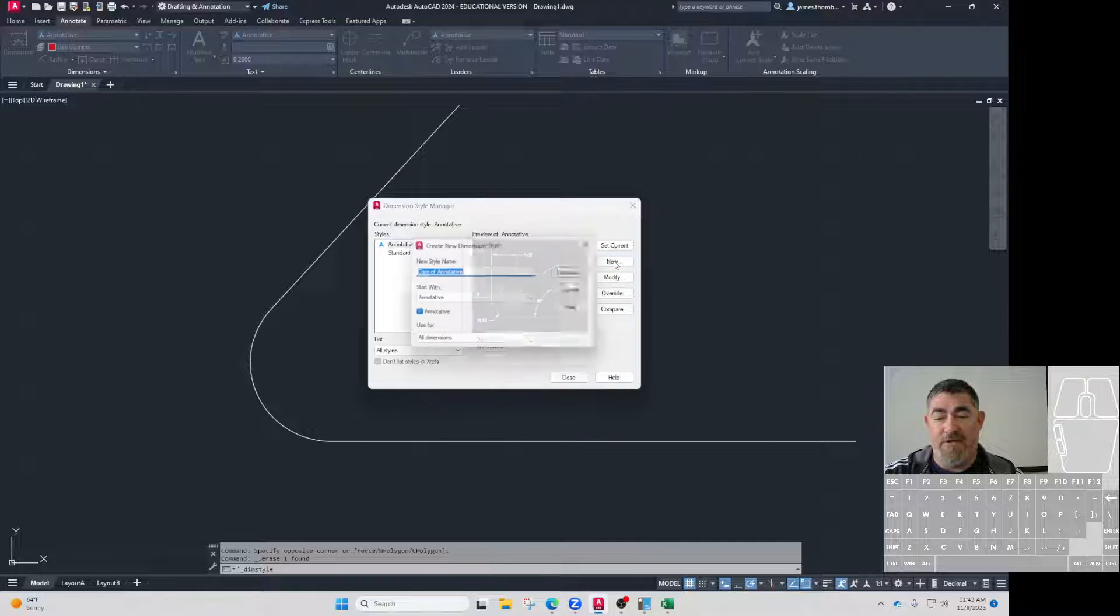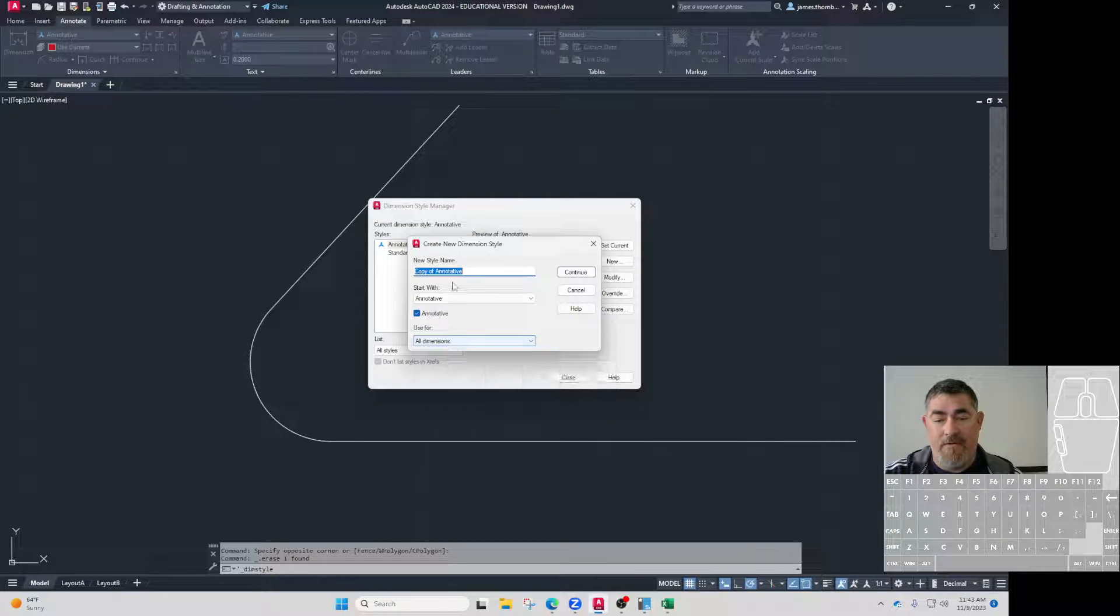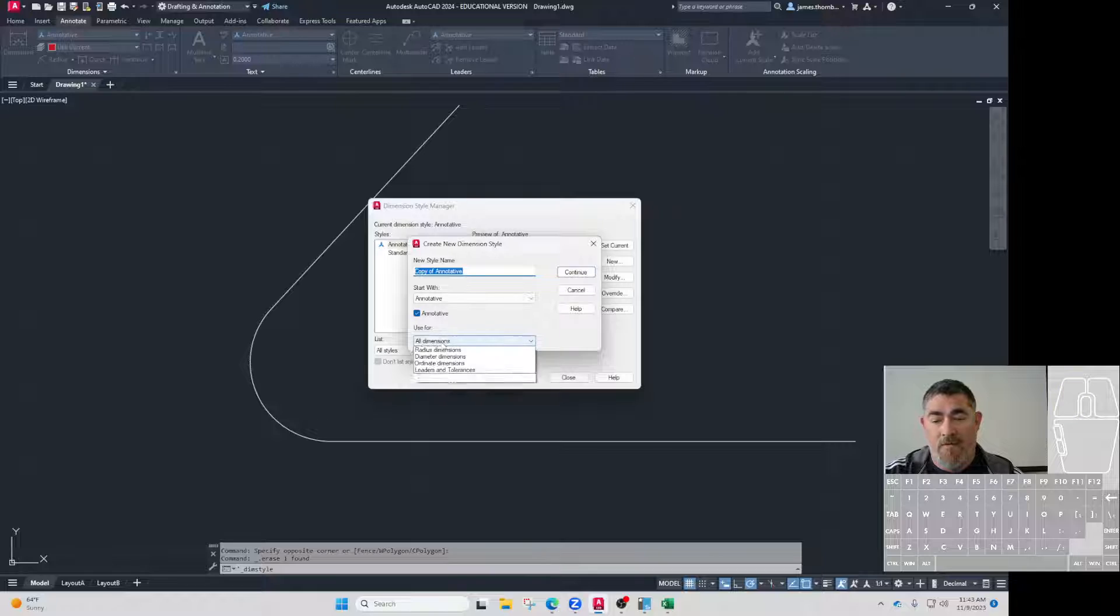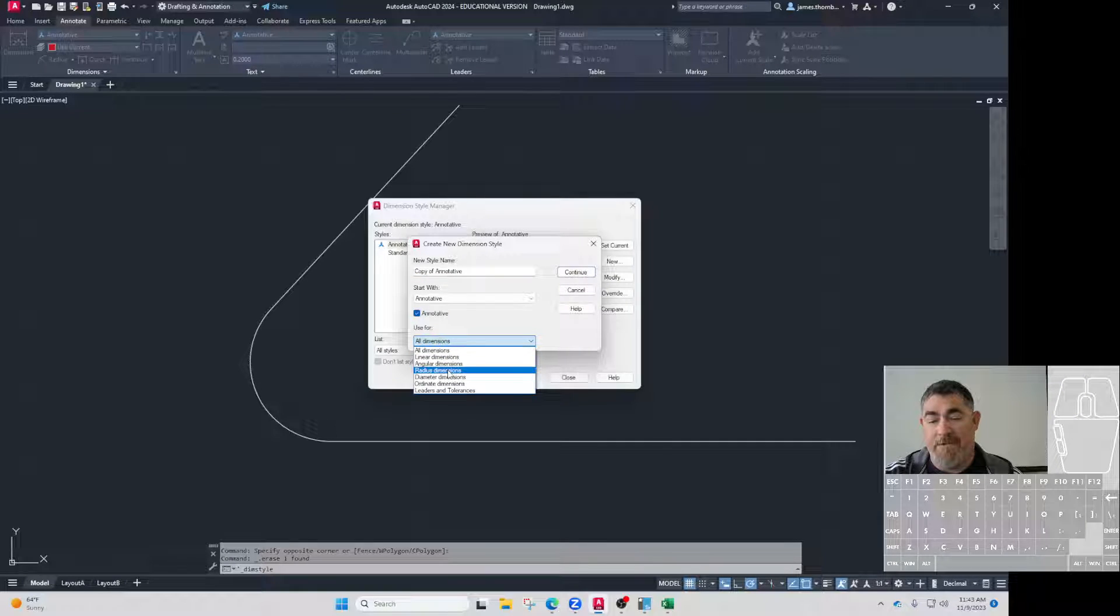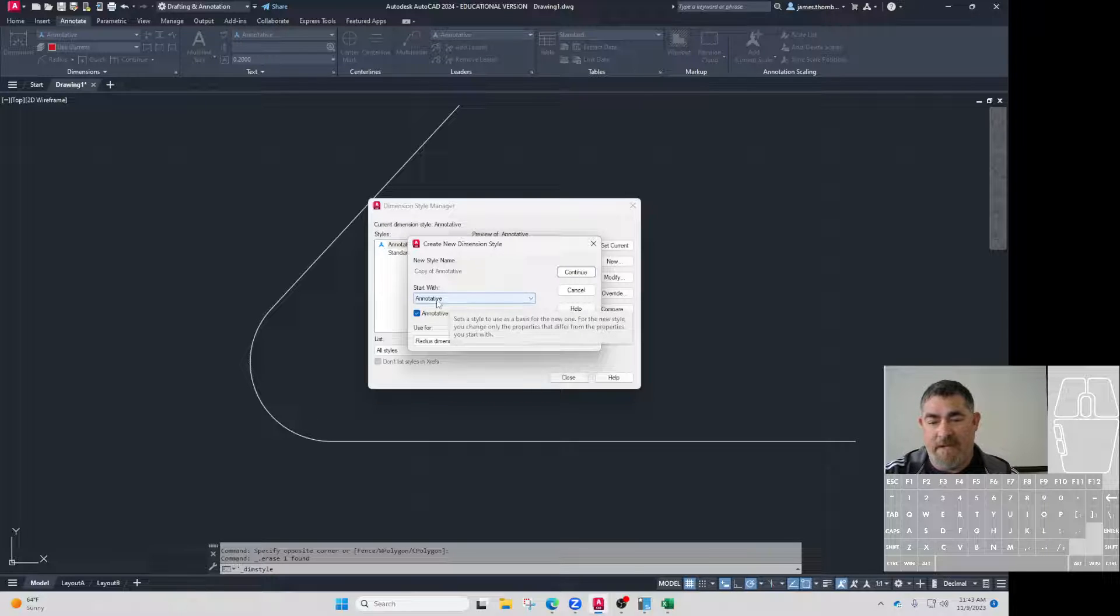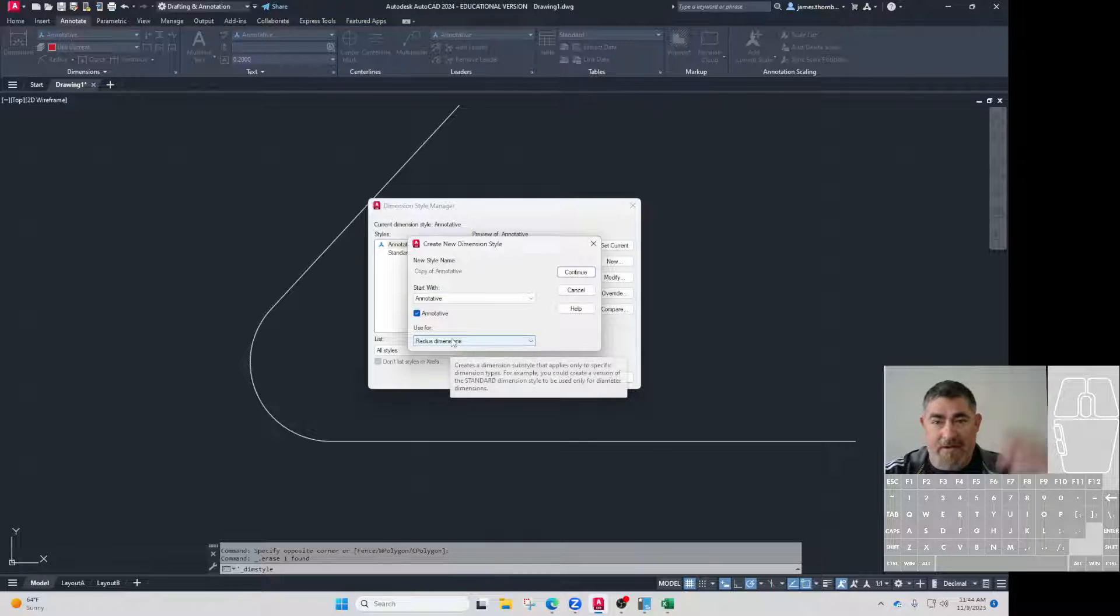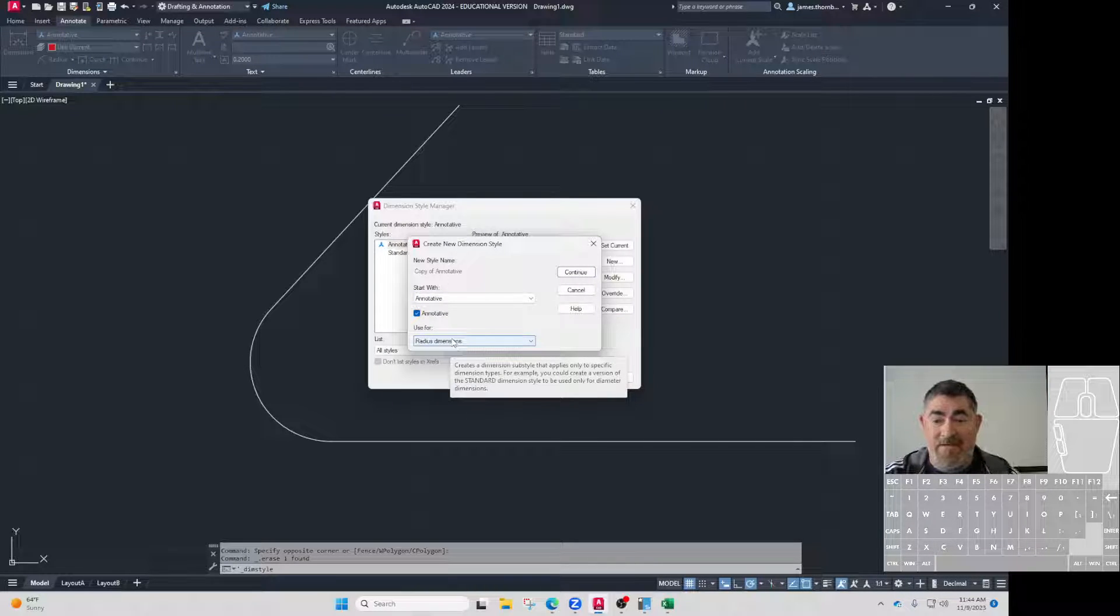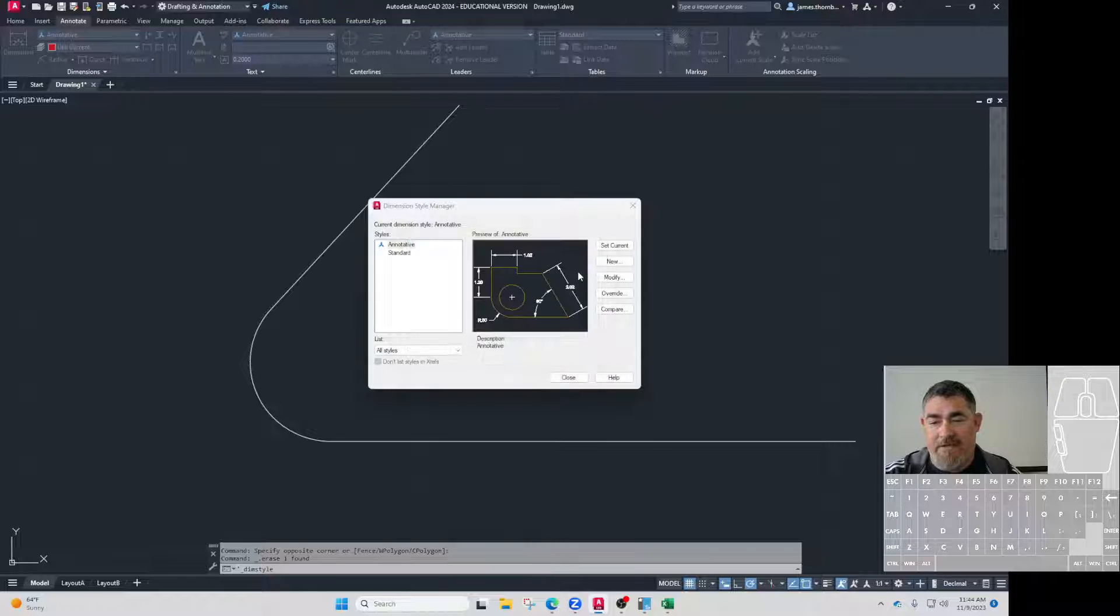So I'm going to go in and say new, and I'm going to do it based on just for radius dimensions. I'm going to tell it to use annotative, so it's going to make a little subset dimension style.